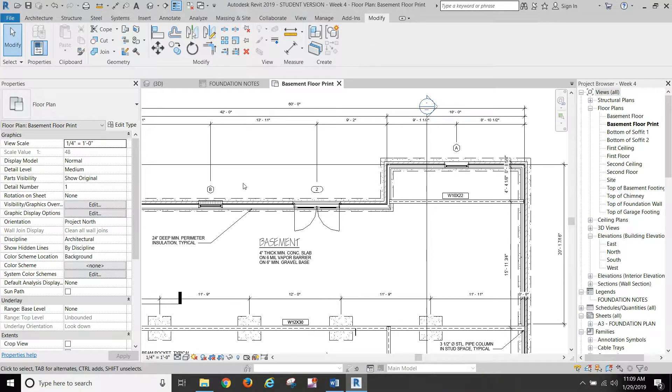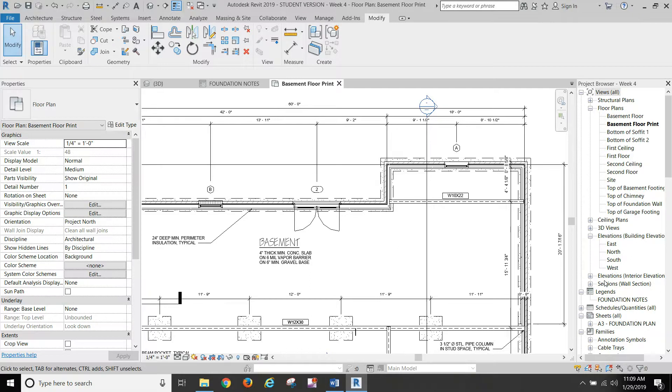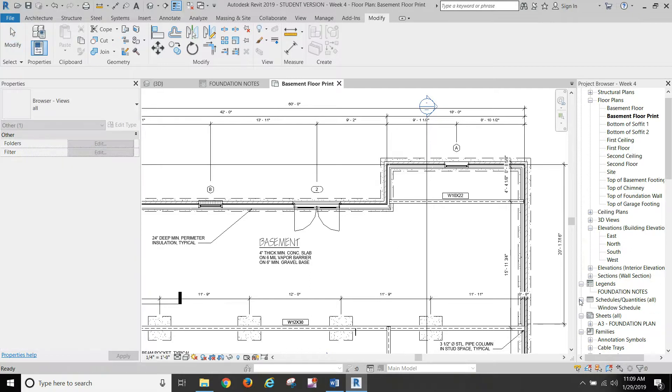What we're going to do are windows. Let me show you the window schedule. And you don't have to do a window schedule this week.